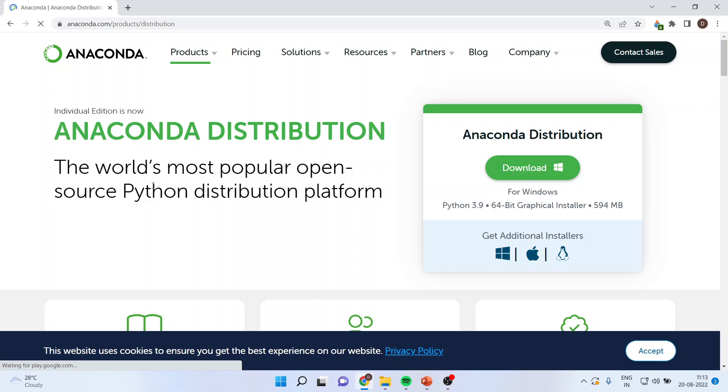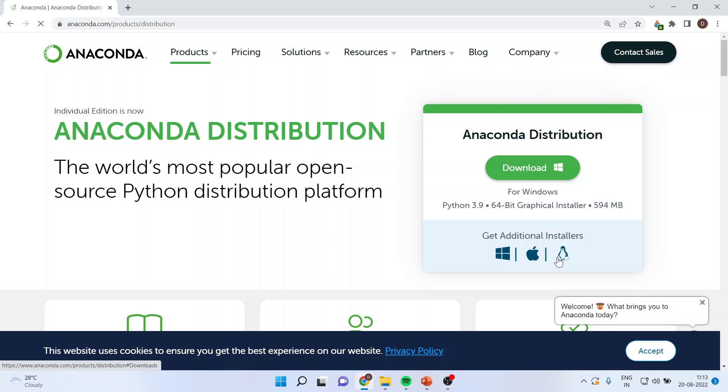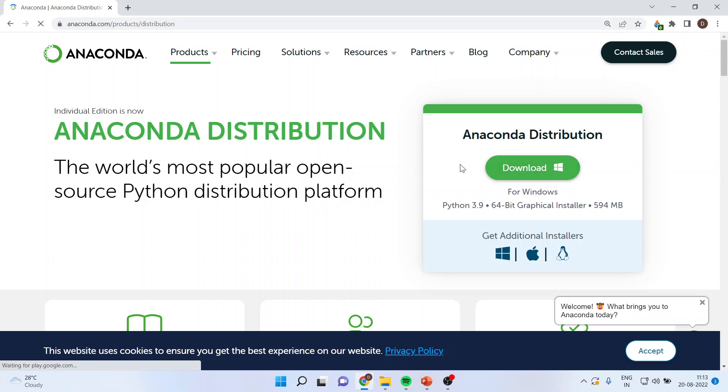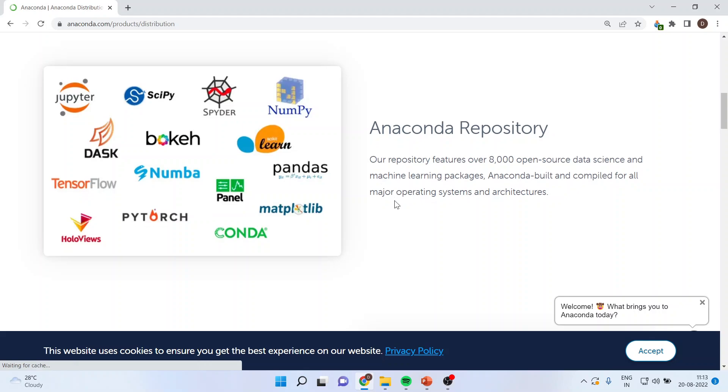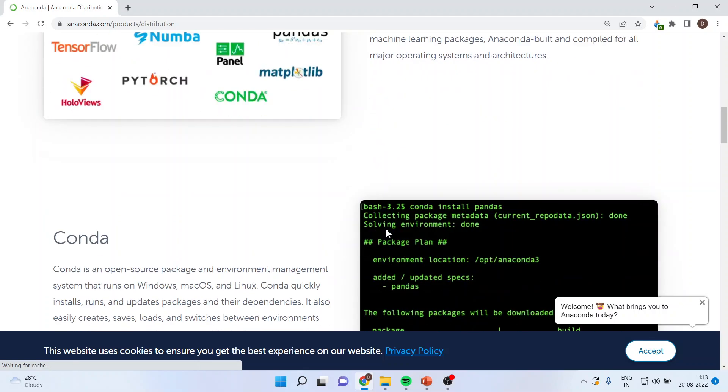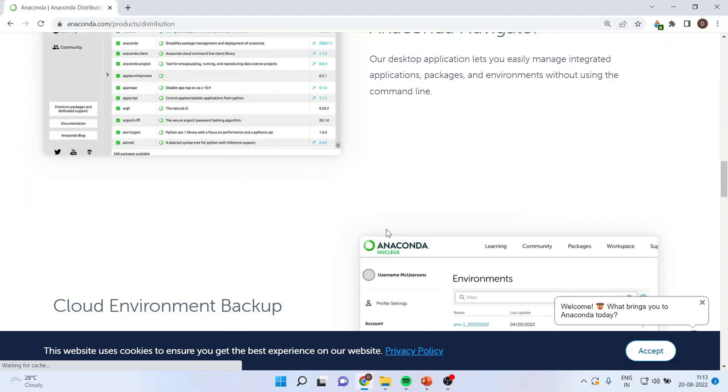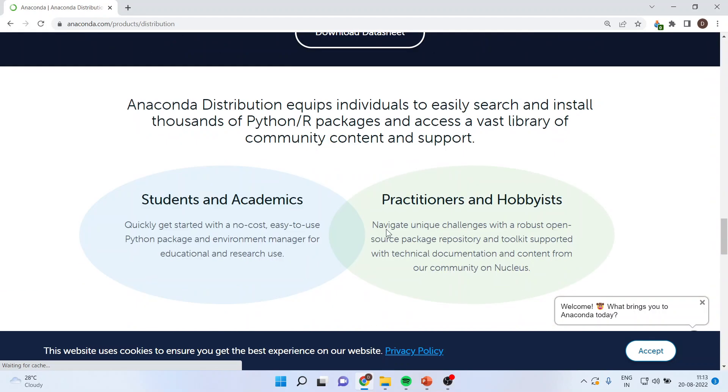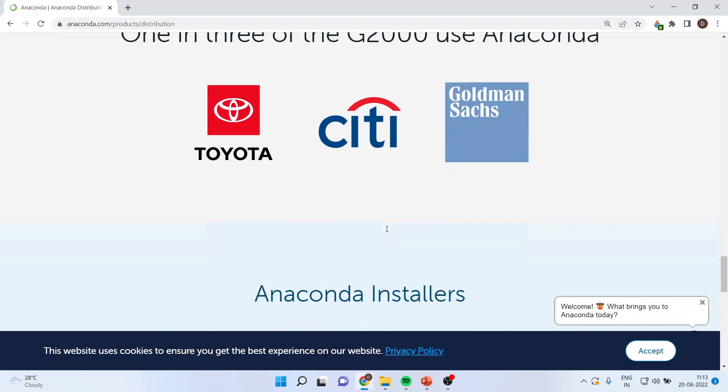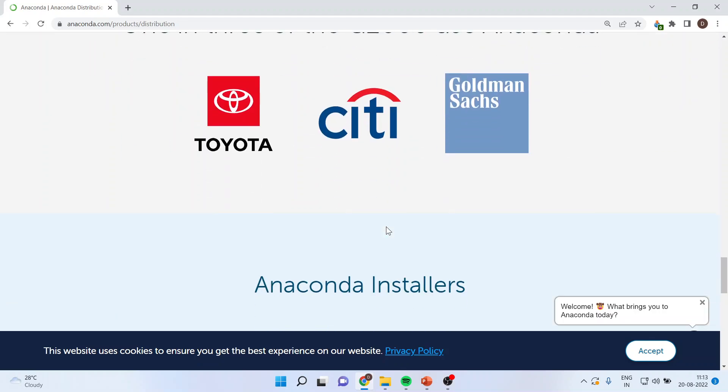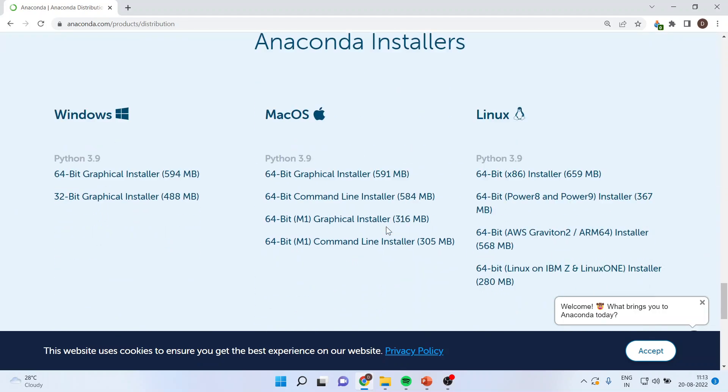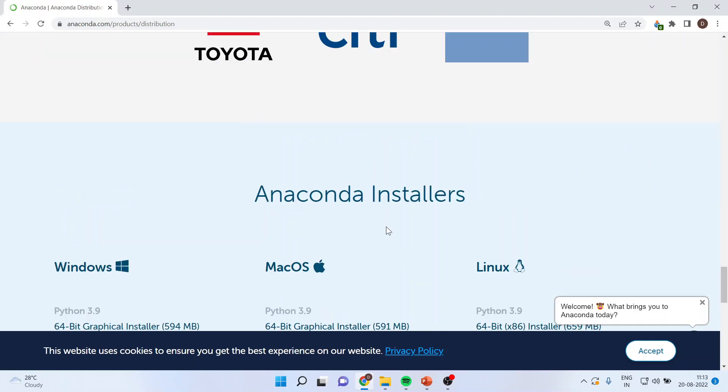It is an open source. Now, depending upon your requirement, that is Windows, Macbook or Linux, you can click here and install your exe file. Just press this download and you will be able to download the exe file for the Anaconda. You can also see the companies which are using Anaconda. The list is very long.